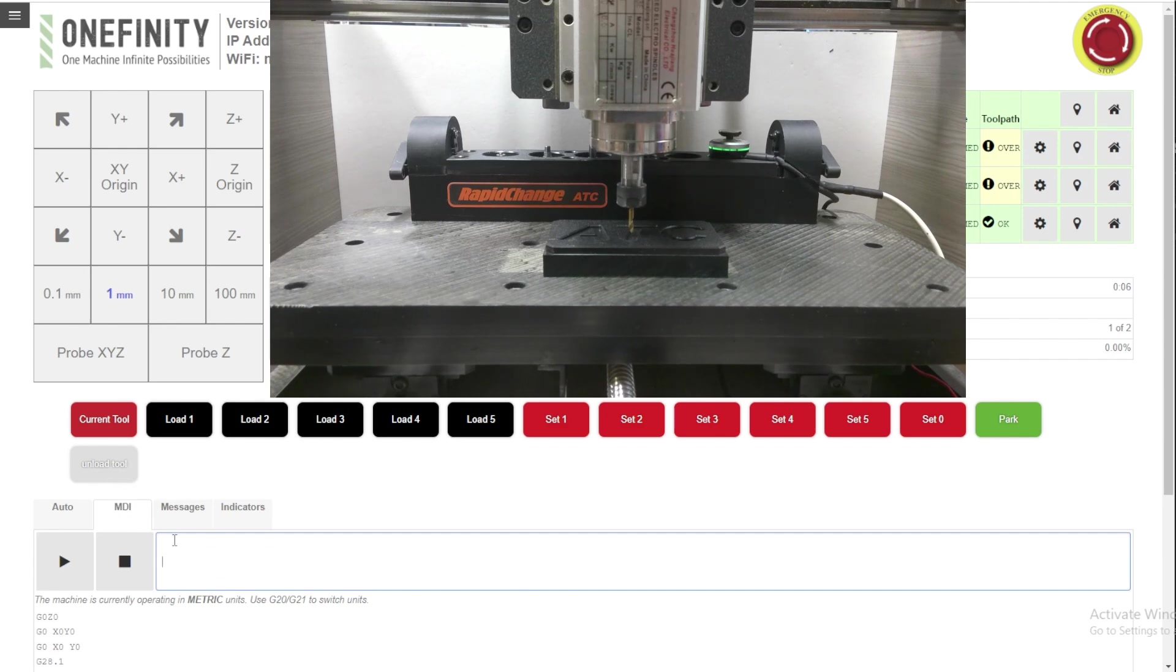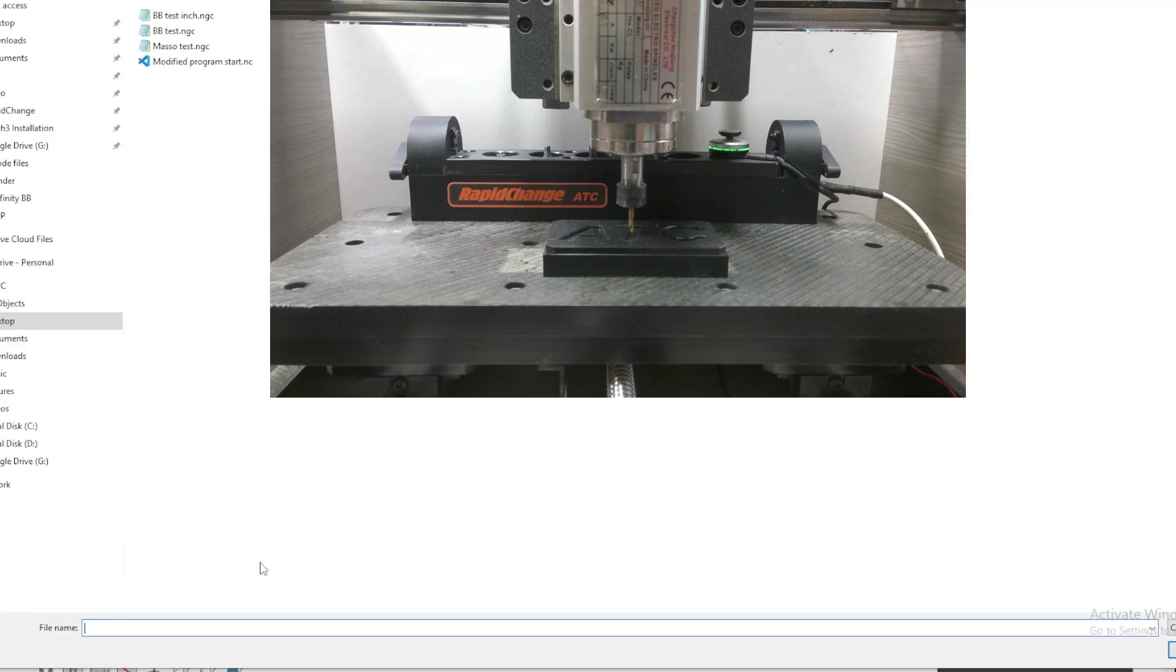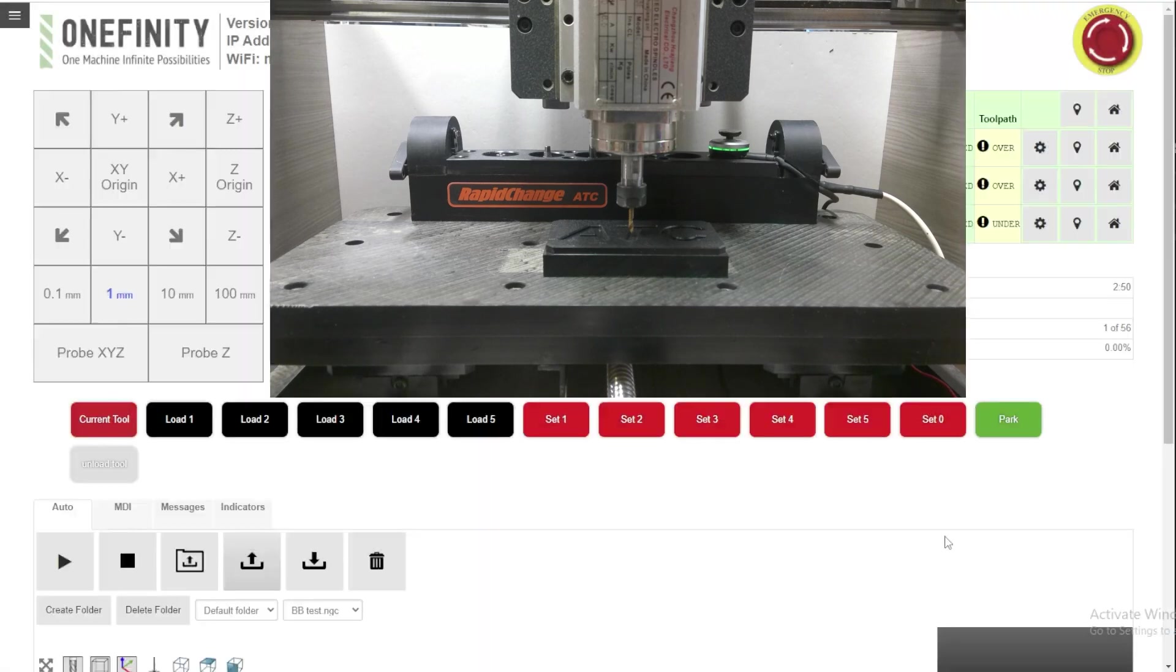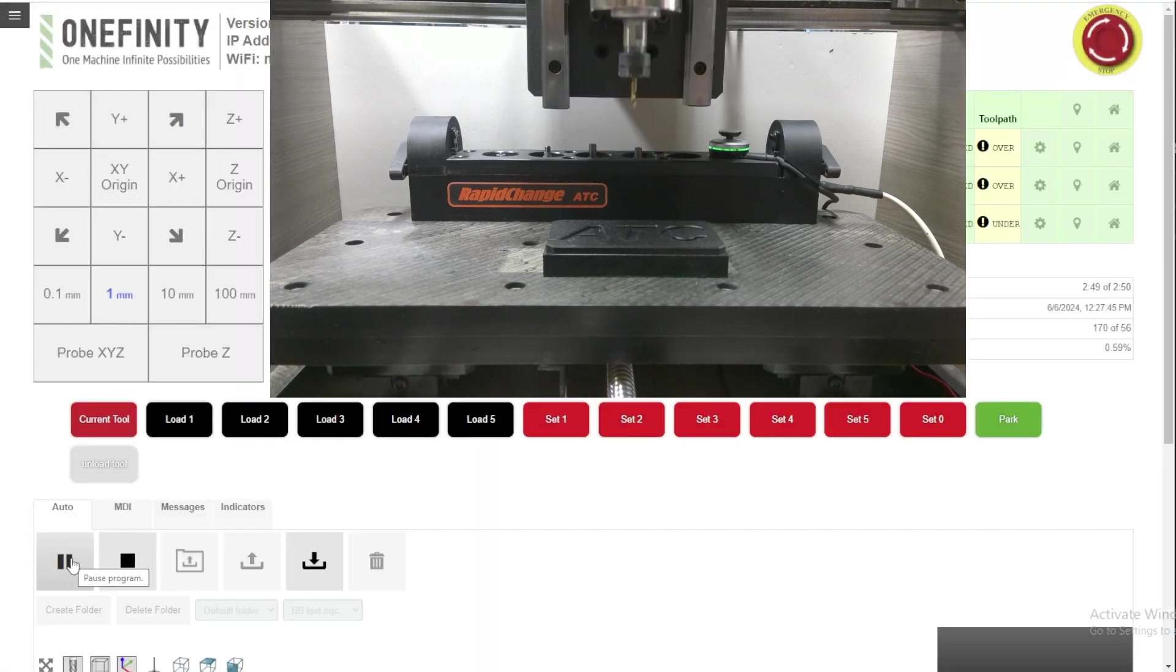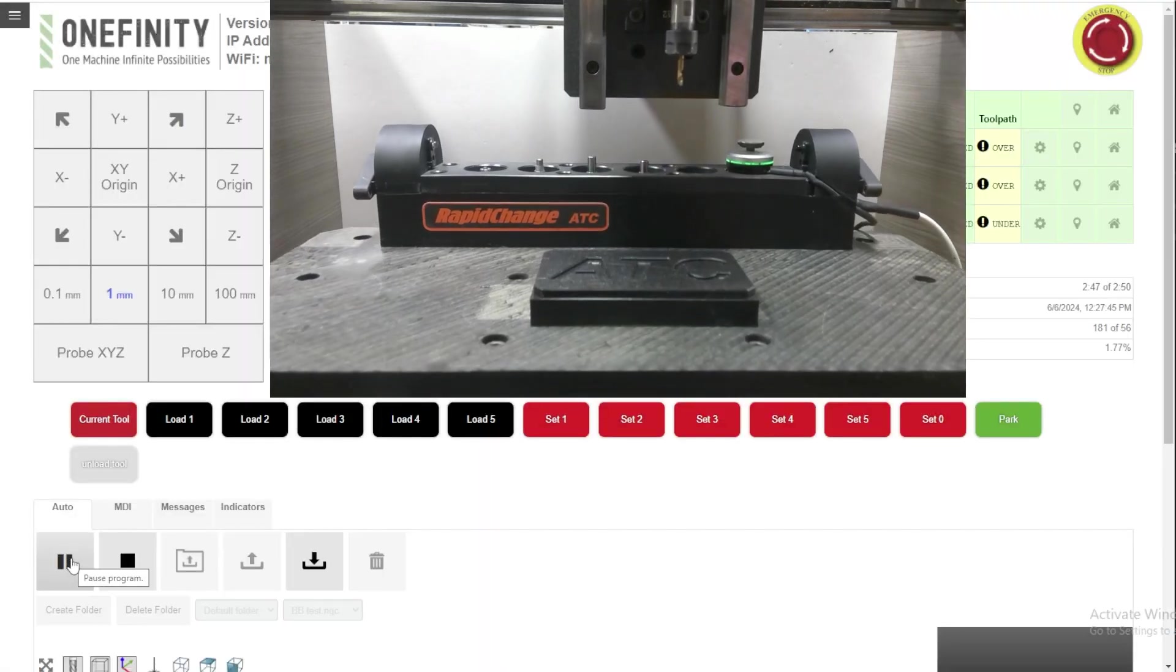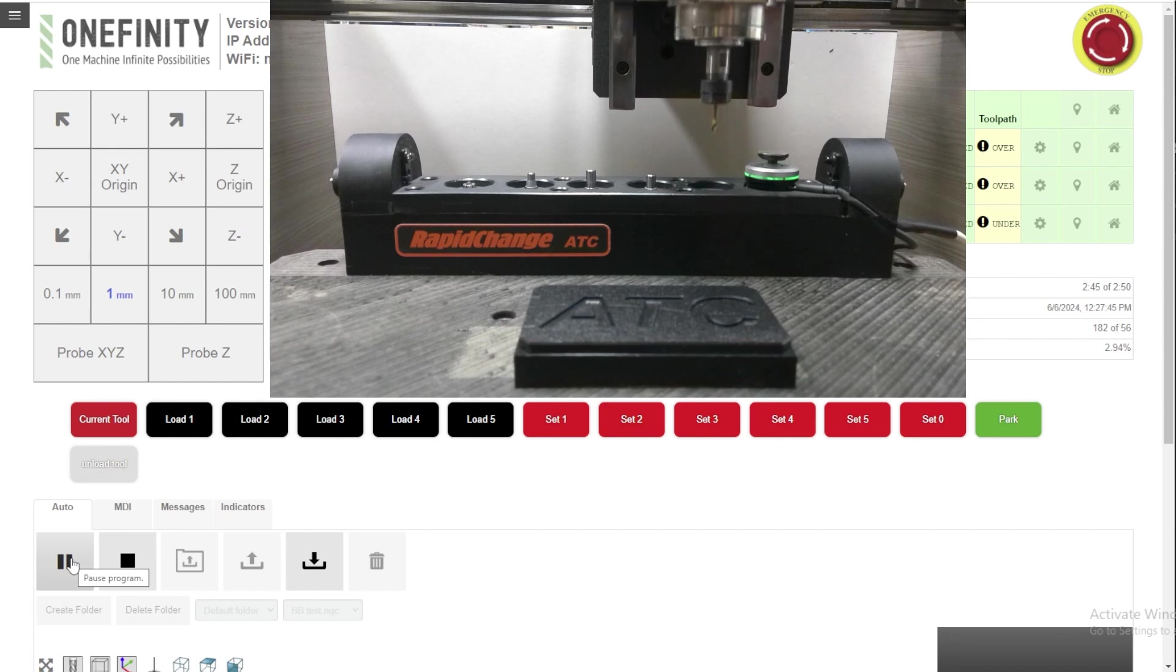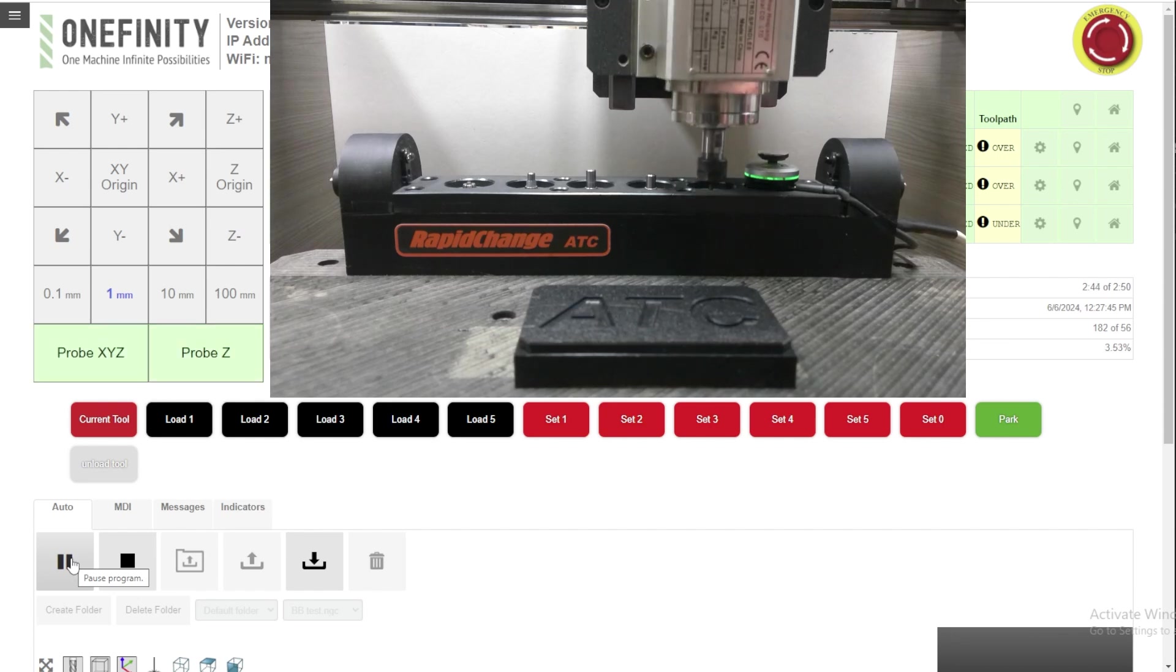So let's load our file and hit go. Now when this file quits running, I will show you how the tool recognition works.